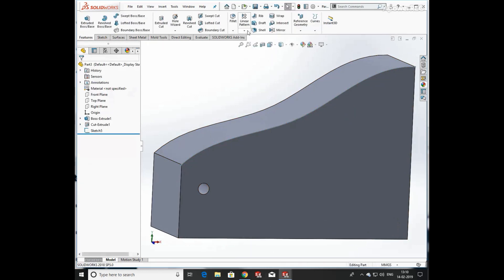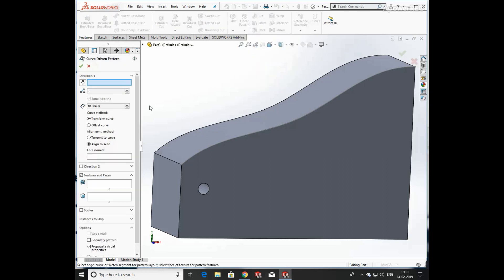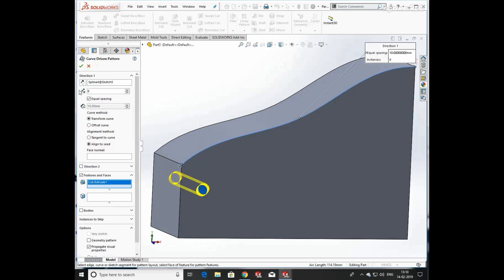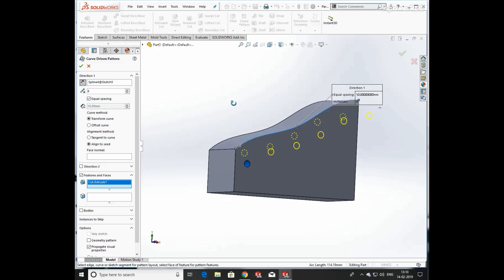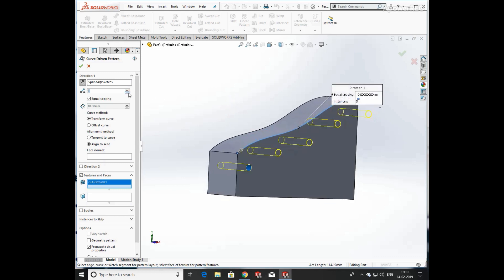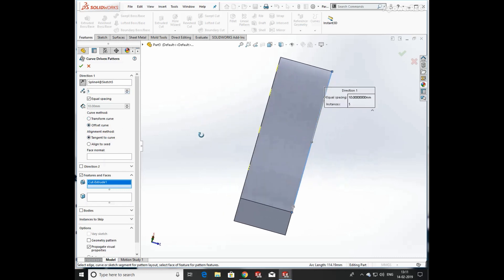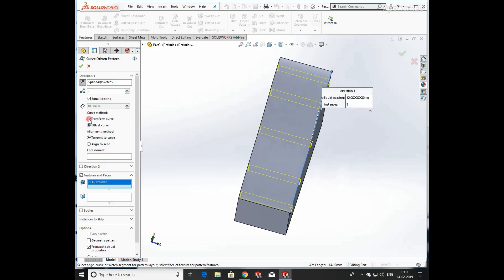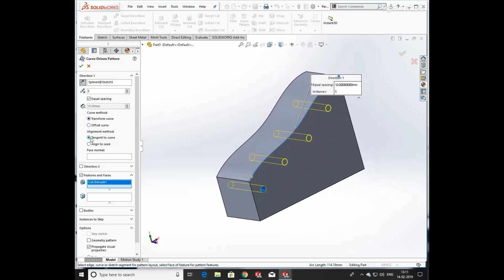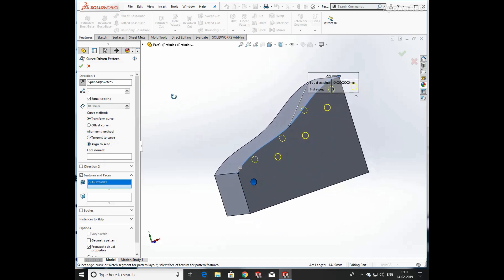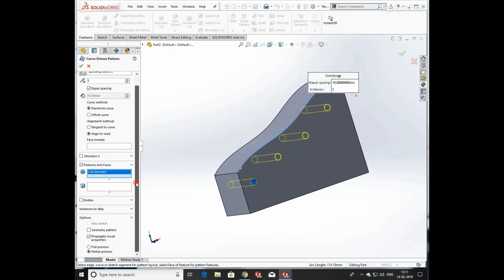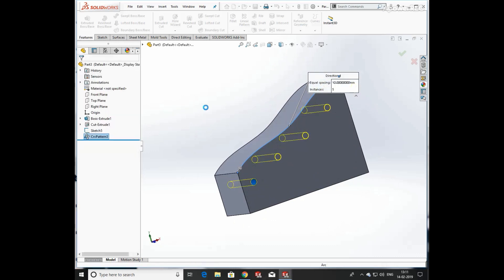First select the curve, then select the feature, and give the direction and number of holes you want to produce. You can enter the hole offset from the curve — tangent to curve — and align to the surface or to seed. You can see the changes occur when we select 'Tangent to Face' or 'Align to Seed'. Click OK and you can see holes are produced with the reference of the curve.